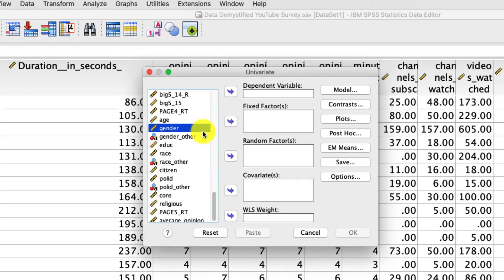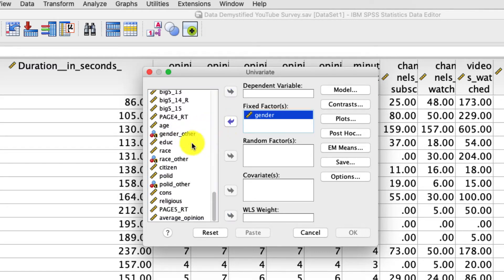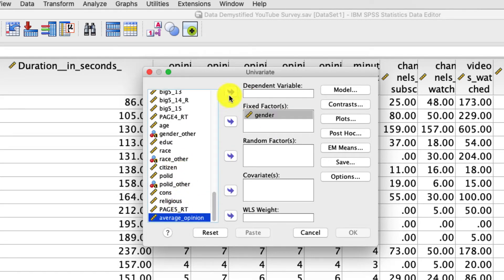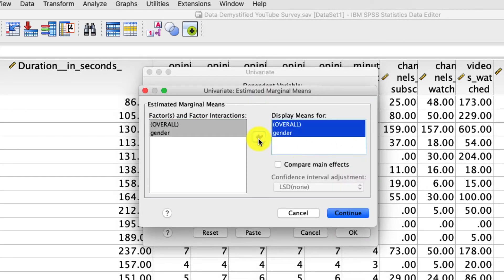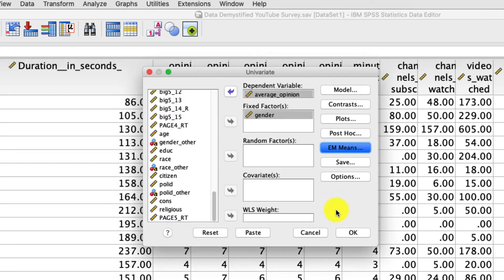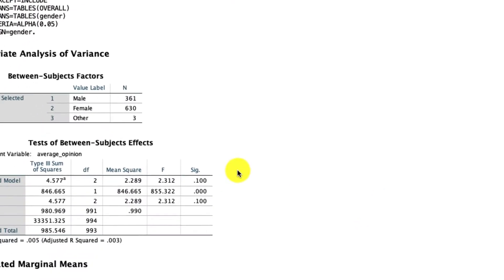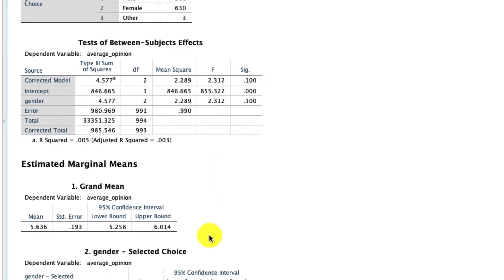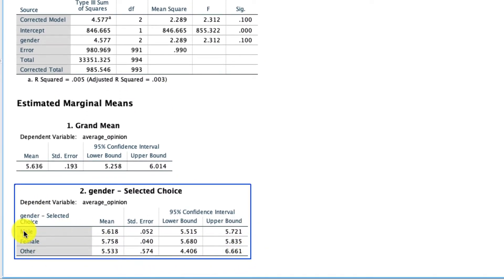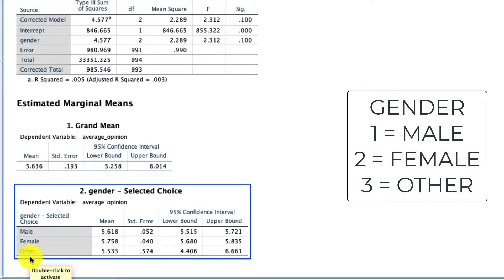Gender has the variable codings as male, female, and other — so somebody can select something if they don't feel comfortable reporting male or female. We have three levels: one, two, and three, and we might want to compare those in specific ways. I put gender in my fixed factor and we'll use average opinion as our outcome variable. I'm really only going to select the EM Means option to get estimated marginal means, which will be useful to see in a moment. After clicking OK and getting our results, it doesn't really matter that there's no significant effect, because the point of this is to show you how to run planned contrasts. The important thing is actually the order in which the estimated marginal means are presented — when we create our contrast codes, that order is going to be critical.